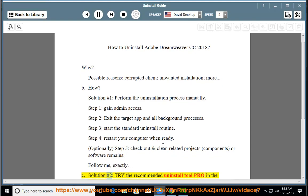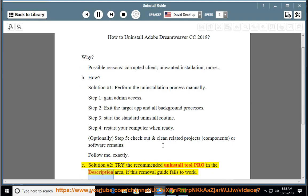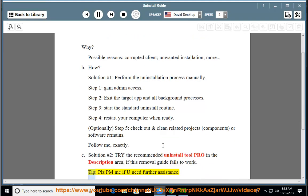See solution number 2: try the recommended uninstall tool pro in the description area if this removal guide fails to work. Tip: please PM me if you need further assistance.